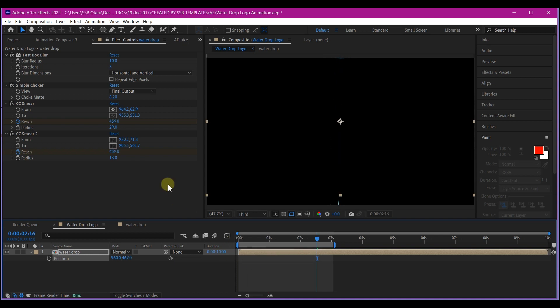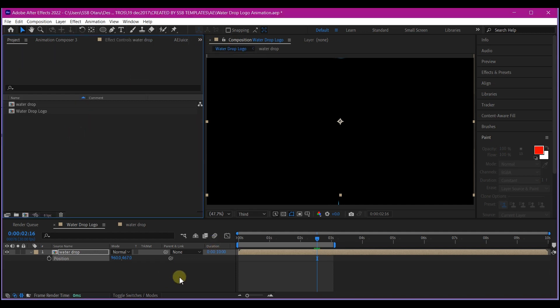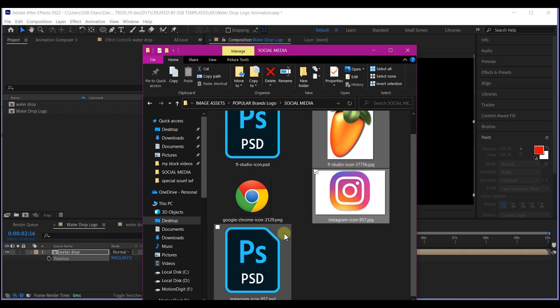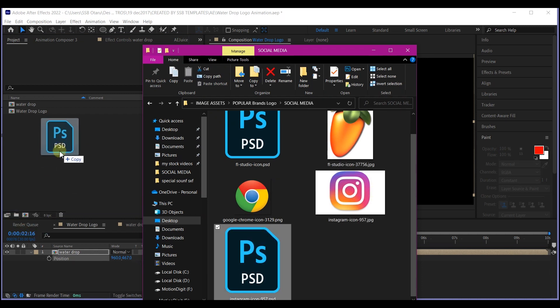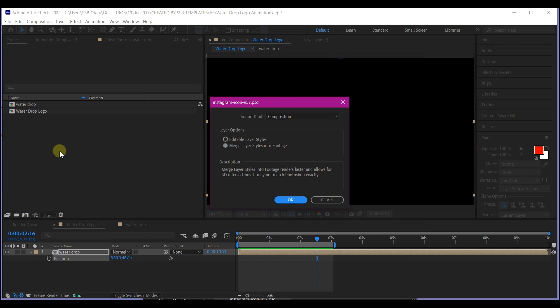So now it's time to bring in our logo. So I'm going to switch this to the project manager window. I'm going to navigate to where I have my logo. And I'm going to bring this Instagram logo right here and bring it into your composition. Feel free to use your own logo. This is only but a guide.